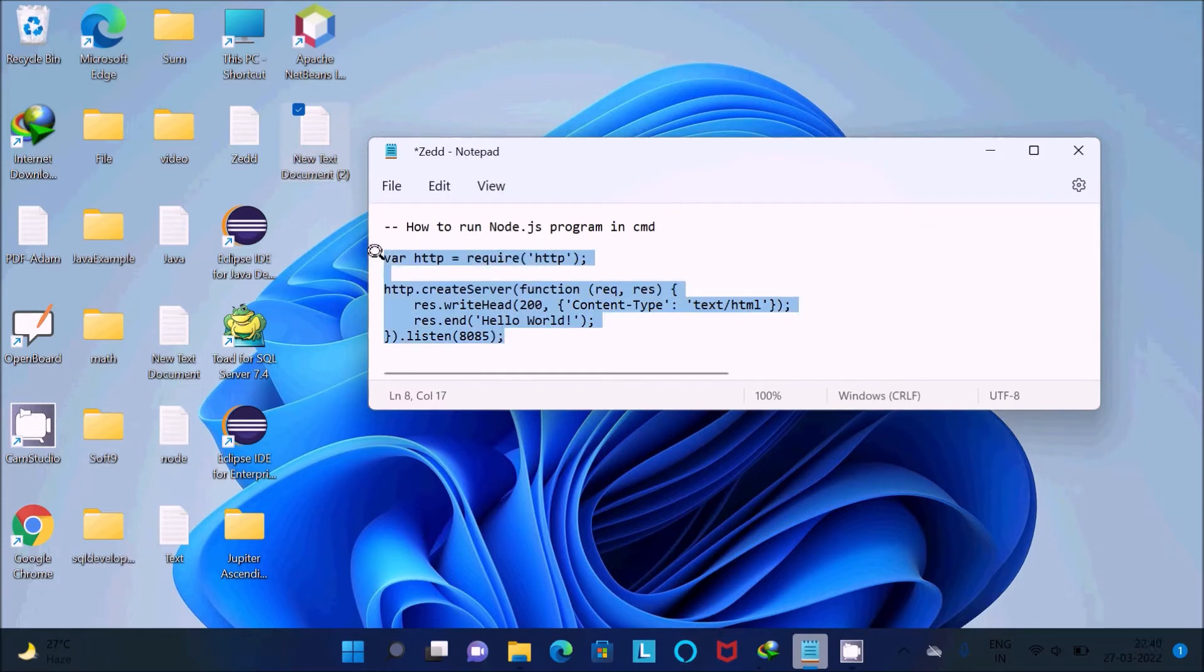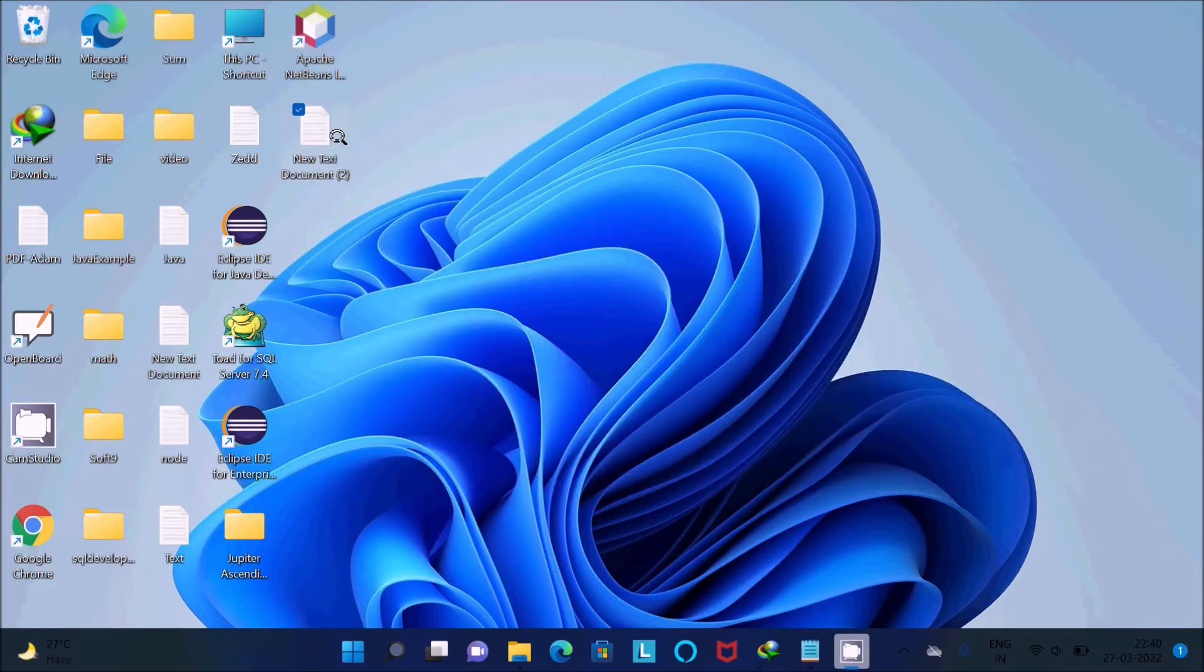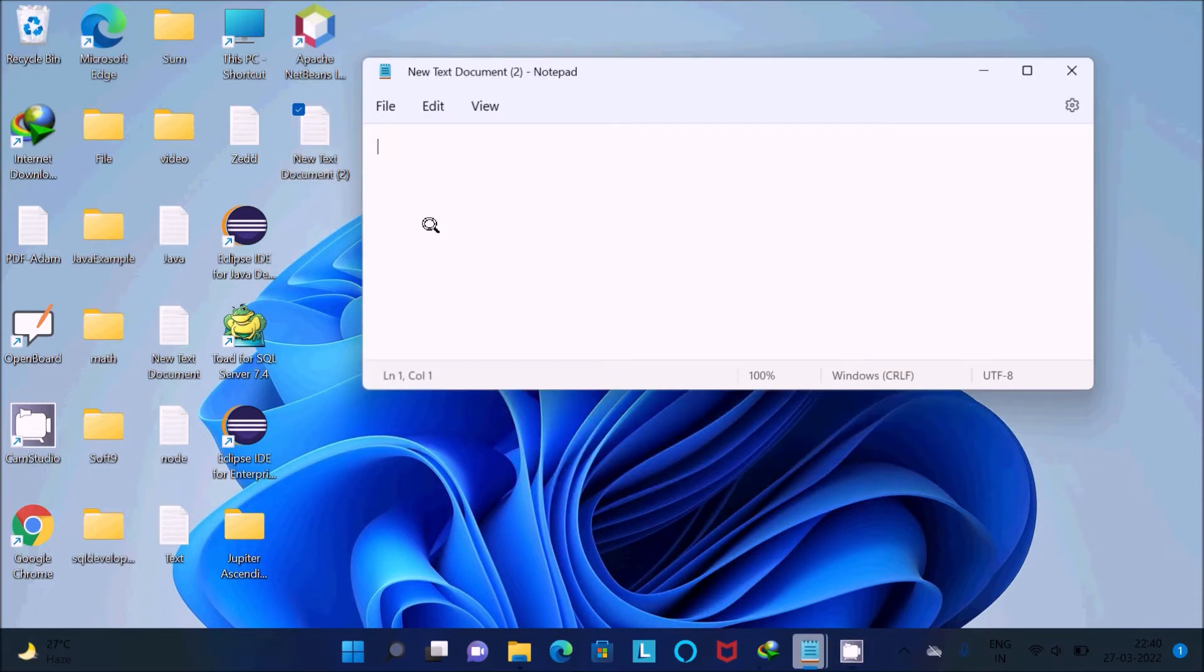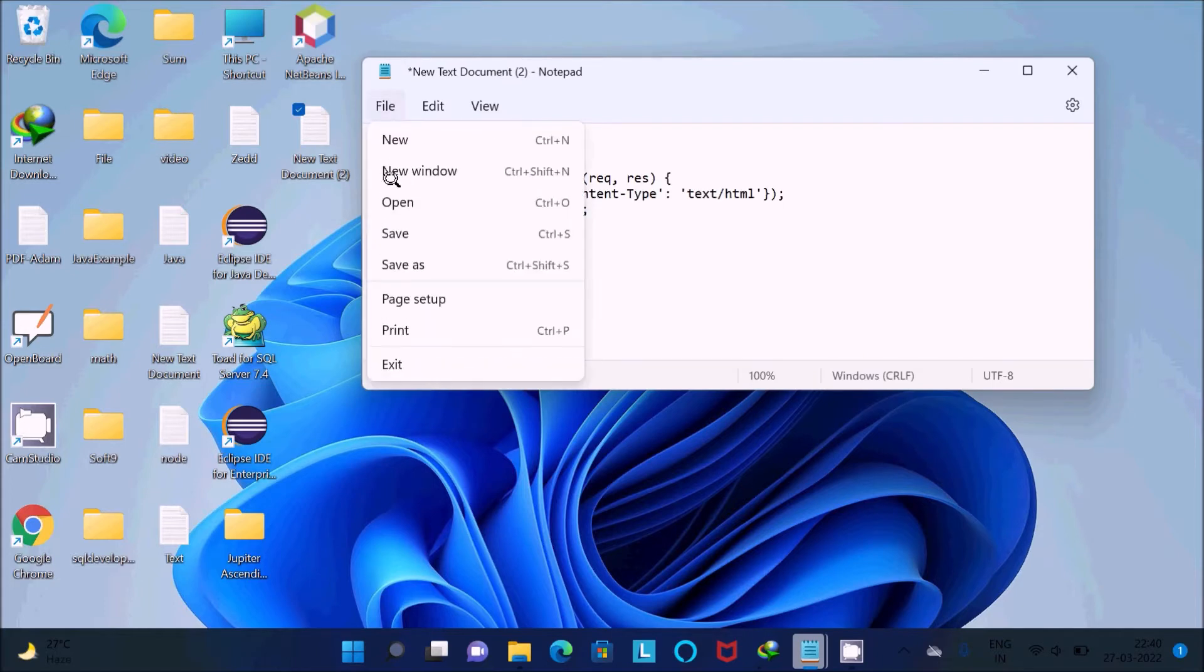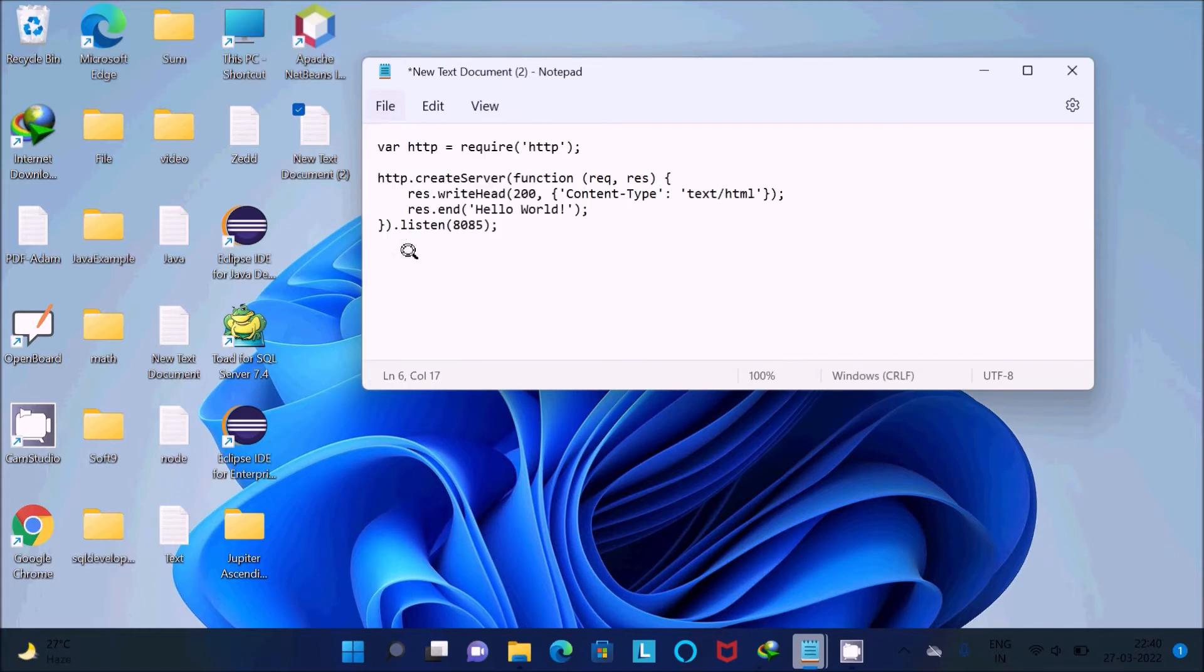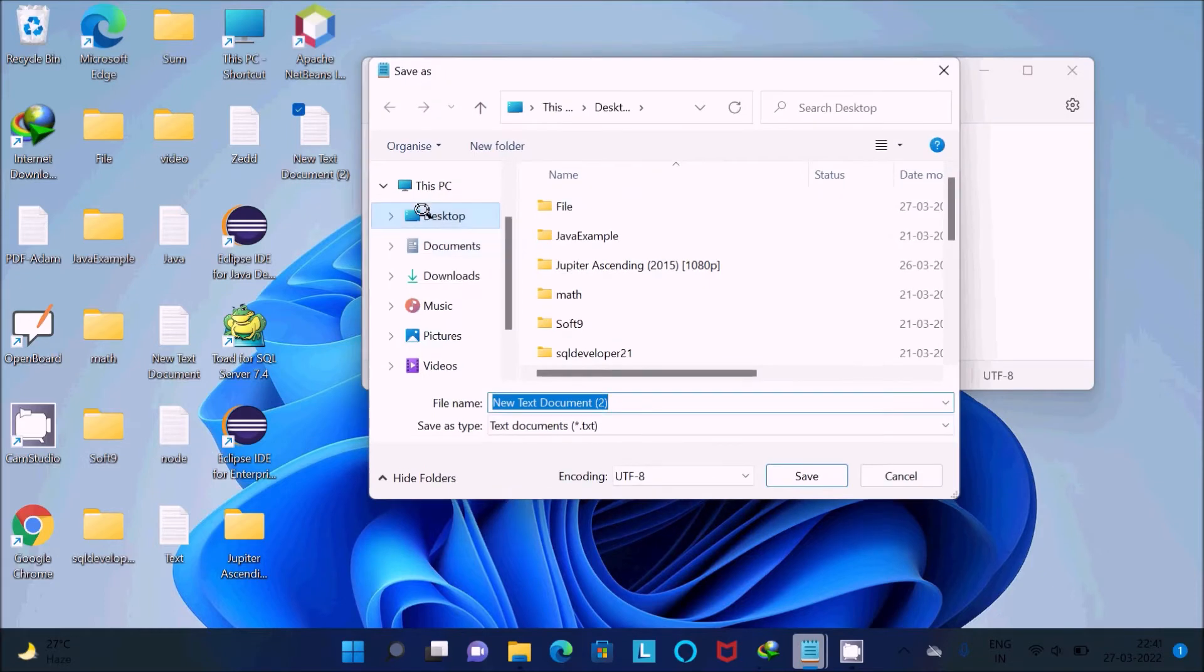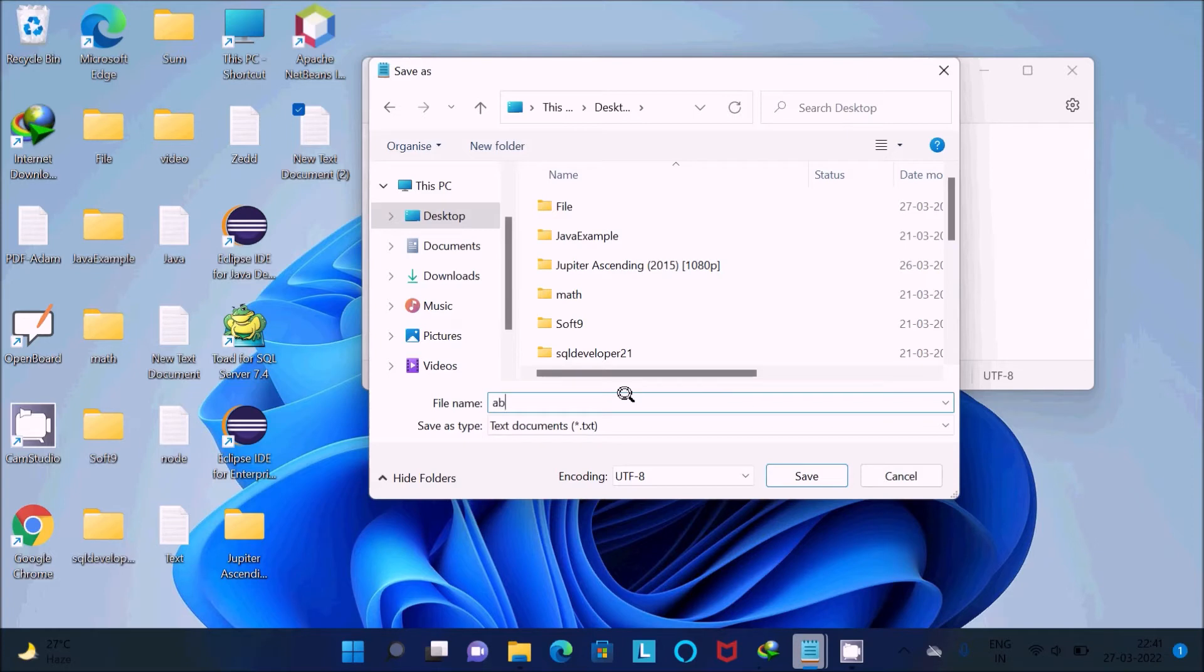Let's copy from here and paste in the text file. Now let's go to the File tab, then Save As. Let's give the file name. For Node.js, we need to give the extension .js. After that, click on Save.